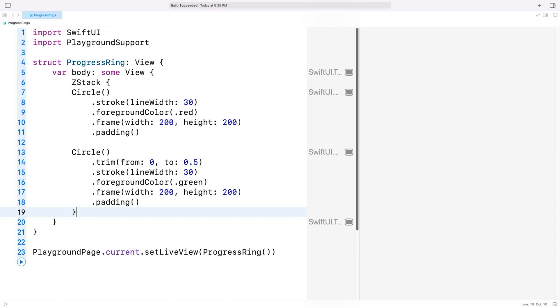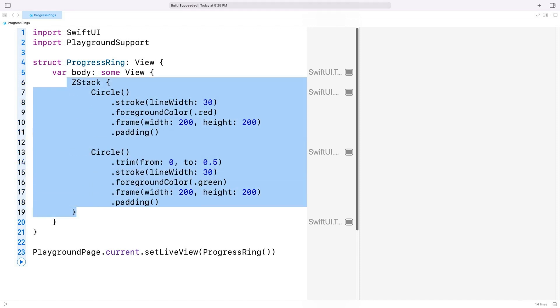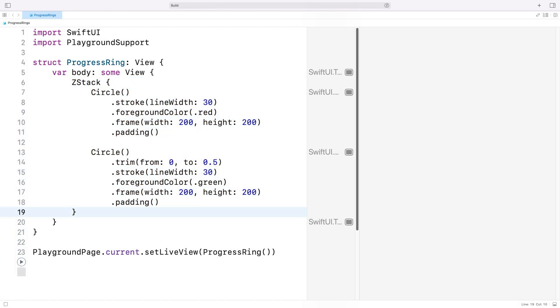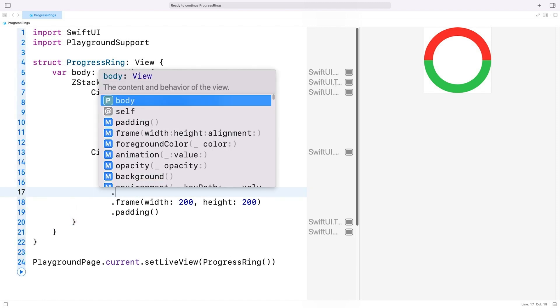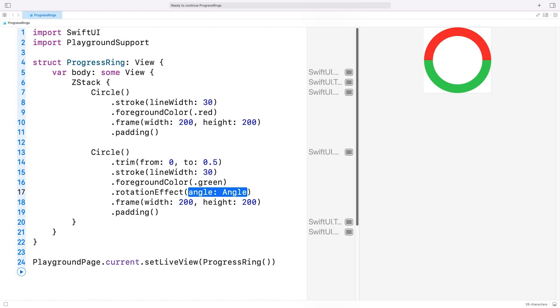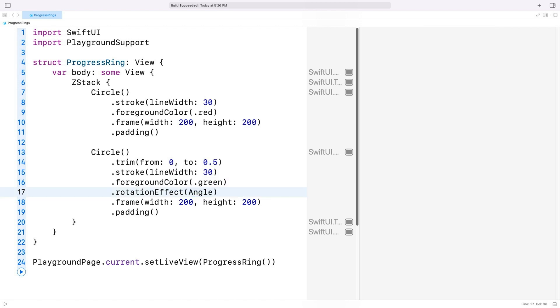I'm going to select these lines, and I use the Ctrl I keyboard shortcut to indent the code. We can now take a look at the result. This looks promising. But the arc starts at 3 o'clock rather than at the top like we wanted. I'll use the rotation effect modifier and rotate the view by minus 90 degrees.